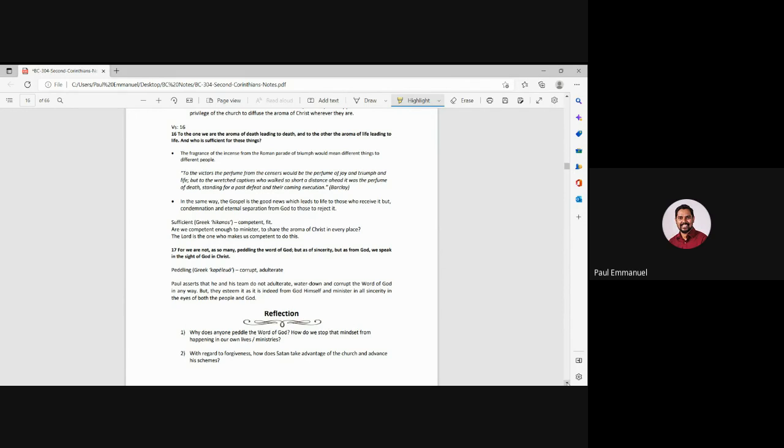He's saying, you are being led triumphantly by Christ. Right? We are all triumphantly, triumphantly. We are all victors. And because of that, he will diffuse the aroma of Christ, a pleasant smell. We will be pleasant in the city, in the nation, in the places that we go, we will be victors.